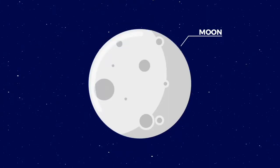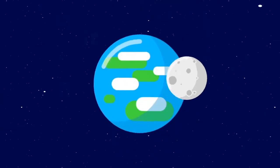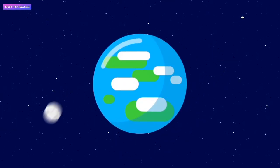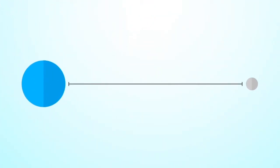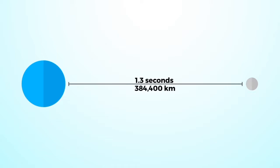The Moon, the only natural satellite of Earth, is also the closest cosmic object. Still, the distance between Earth and Moon is far apart. Light from the Moon takes about 1.3 seconds to reach the Earth, which is approximately 384,400 kilometers.